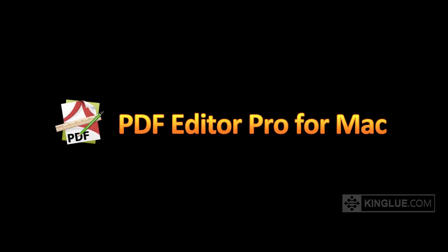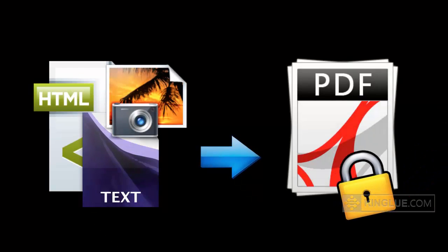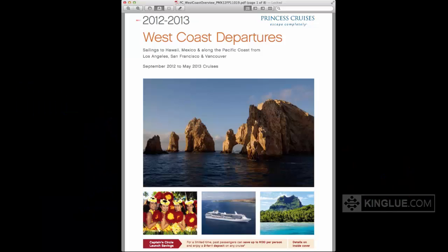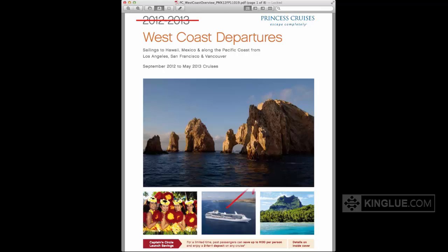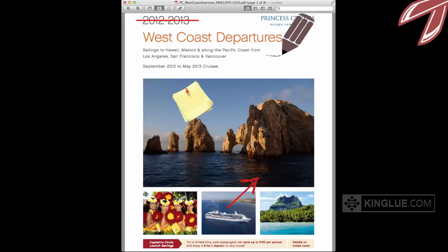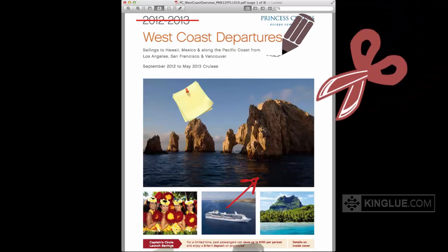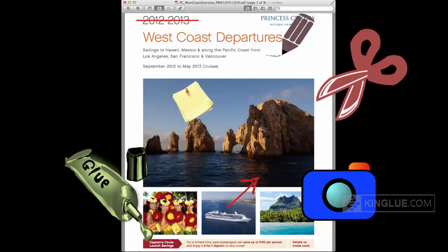PDF Editor Pro for Mac is a powerful program which meets all your needs for creating, protecting, as well as editing PDF files. With the advanced OCR technology, a scanned PDF file can also be edited.